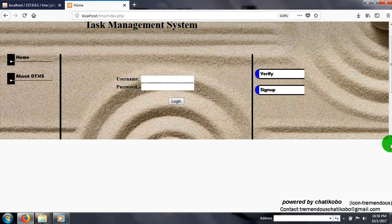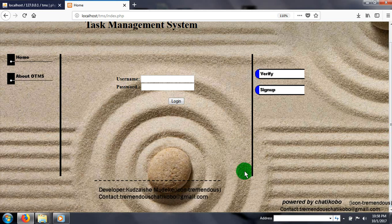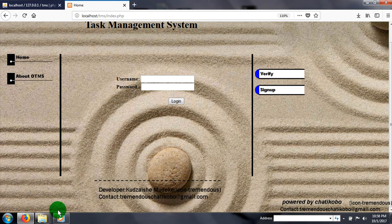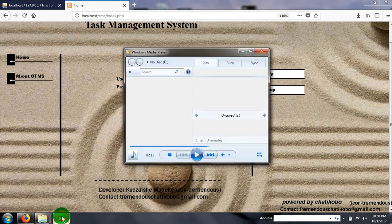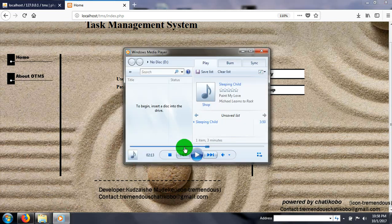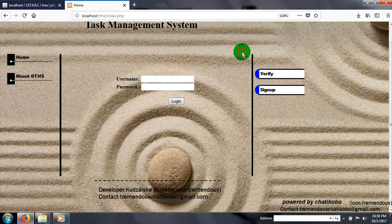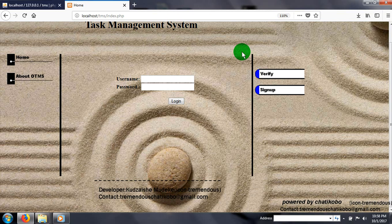Hi guys, Tremendous Chat Kobo is my name. I'm here to showcase my project, Task Management System. The objectives of the system are simple - as its name states, it's all about communication and managing tasks for the members, leaders, and members of the organization.